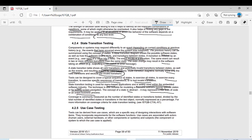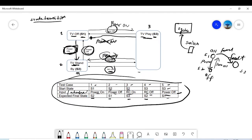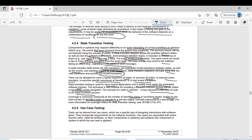Coverage is commonly measured as the number of identified states or transitions tested divided by the total number of identified states or transitions in the test object, normally expressed as a percentage. For example, if there are five valid transitions but we only write three test cases, that gives three out of five — around 60-70% coverage. For more information, you can go to the Agile or advanced tester level, but for ISTQB Foundation Level this understanding is enough, and then we will do more practice questions.